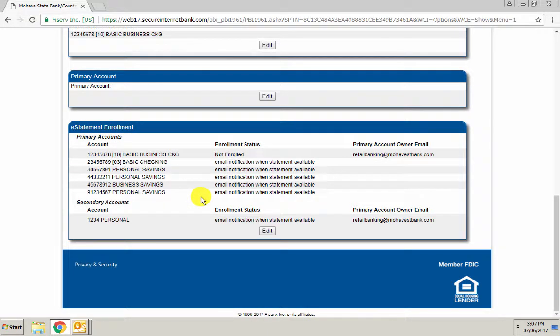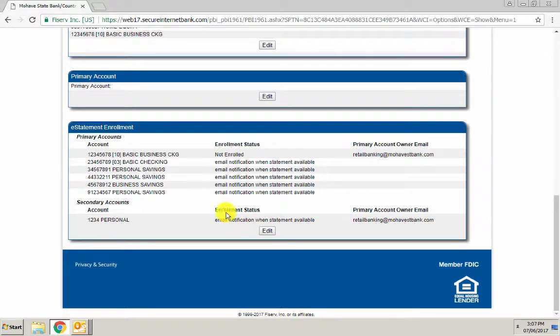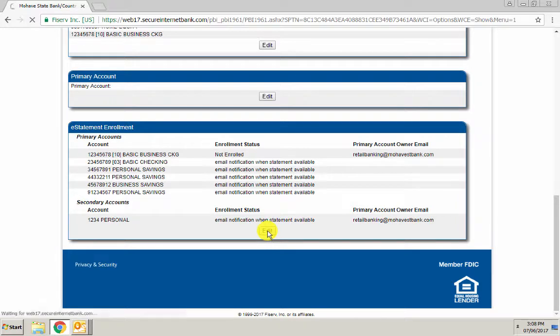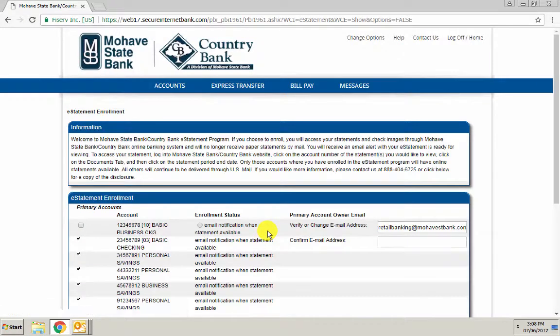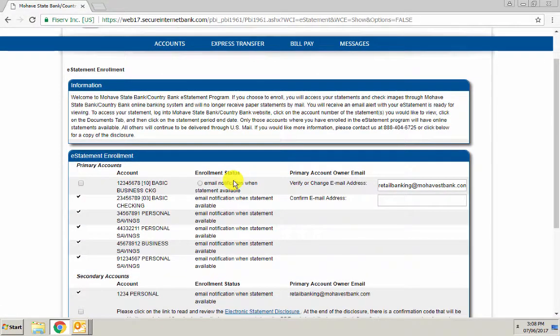In the e-statement enrollment box at the very bottom, there's an edit button under enrollment status. Click the enrollment status edit button and a list of your accounts will appear.